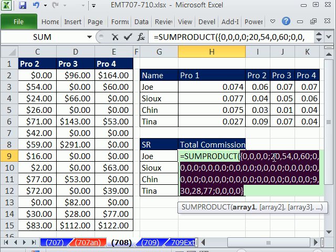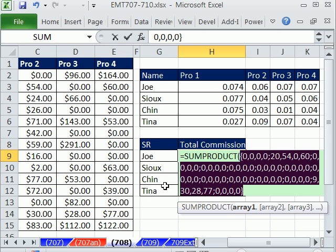And then semicolon means the next row. So there you go. Those are all the numbers. That's how we're going to extract all the numbers from this table for Joe. That's the first part of our formula. Control-Z.